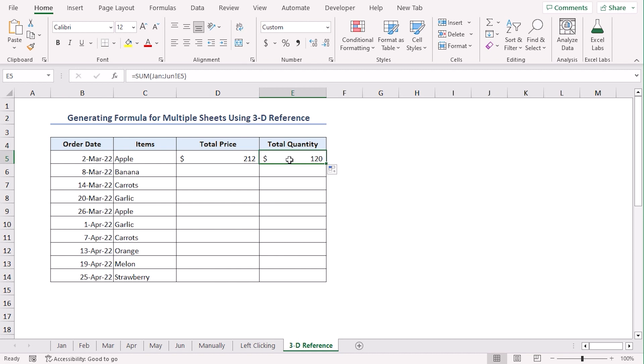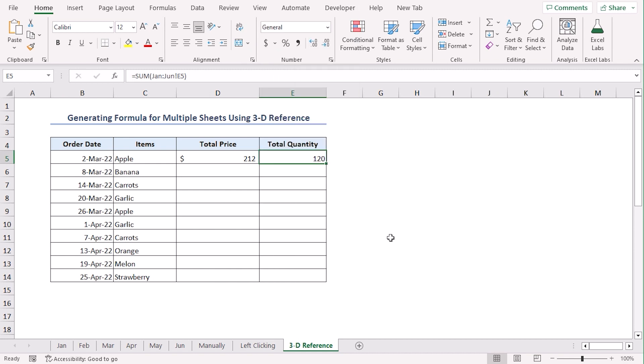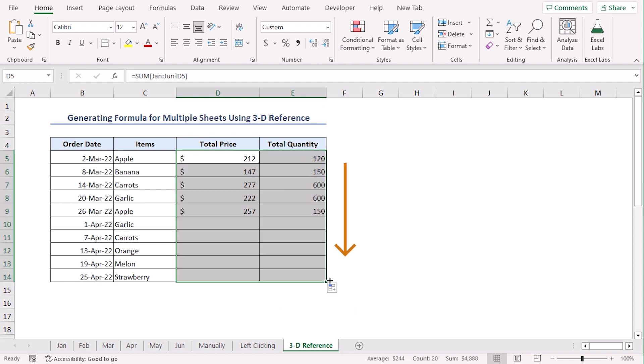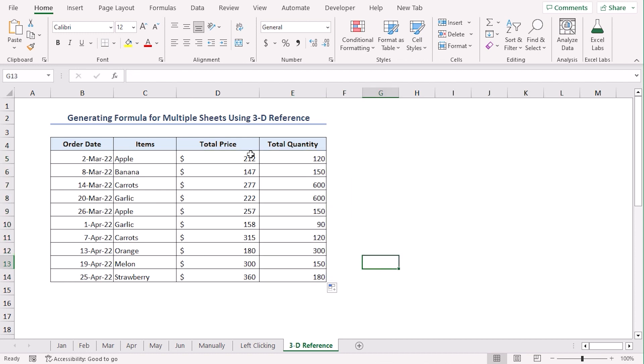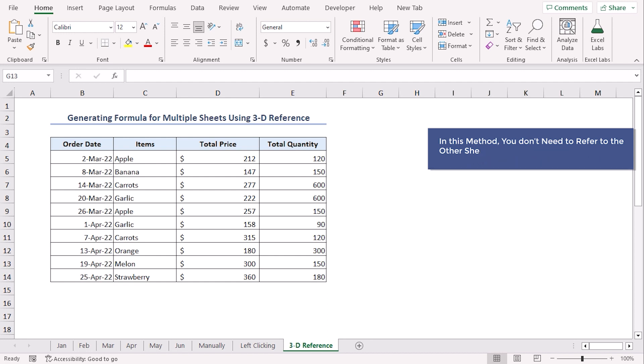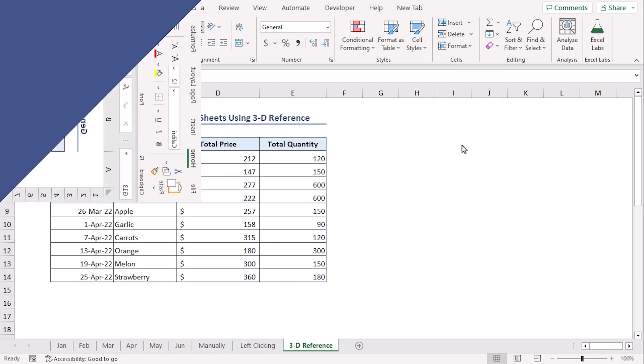So, let's change the format to general. Now, click on D5 to E5 and use fill handle to drag till D14 to E14. Now, we have all the total prices and total quantity according to order date and items. This method is faster than the previous ones. But if your sheets are not placed together or your cell references from the source sheets are not the same, you should stick to the first two methods.